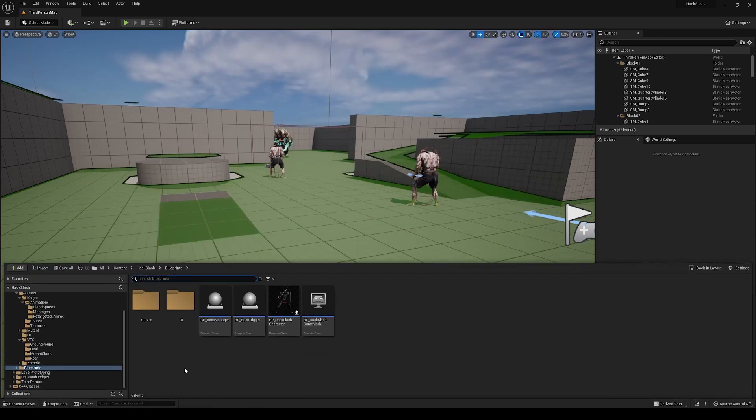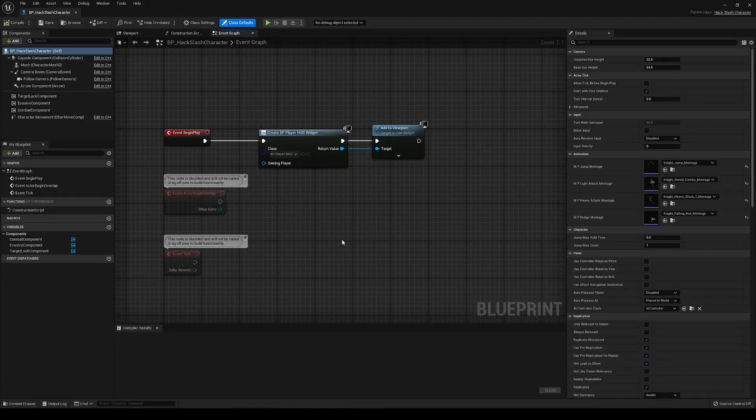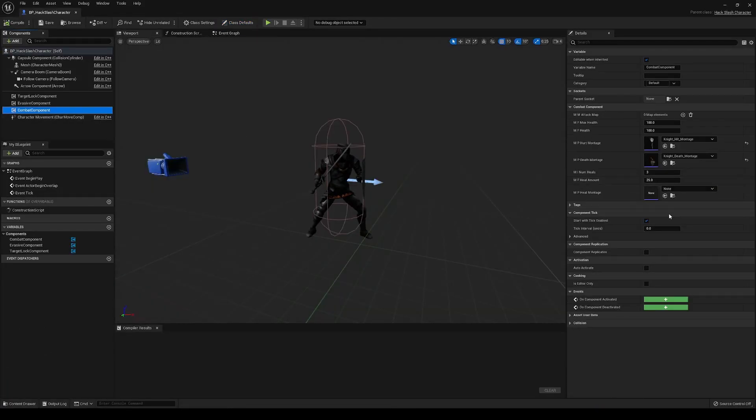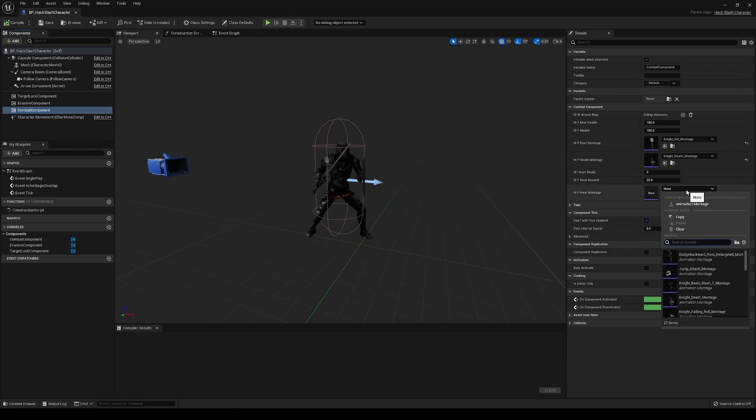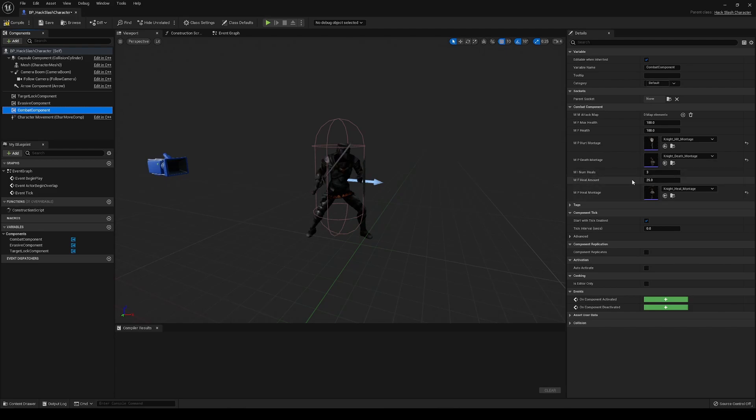Now we're going to go into our player class, into the blueprint here, and we're going to go into our combat component, and we're going to add our heal montage, knight heal montage, and the rest of these values should be fine to use for now.